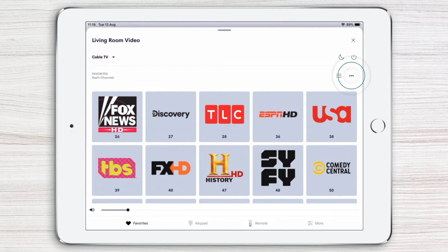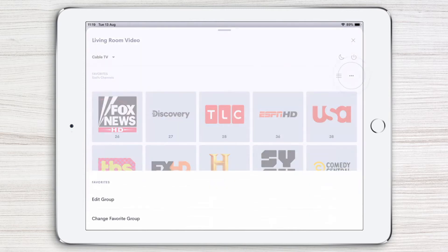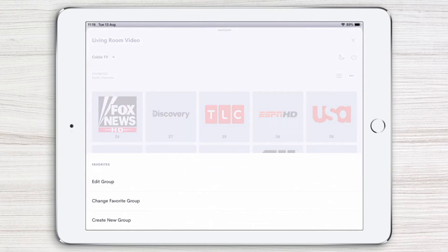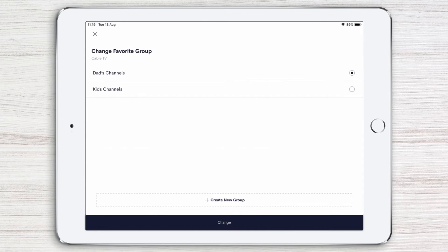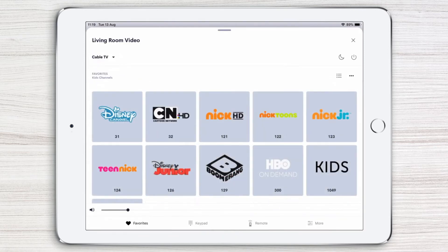Tap the three dots and you're presented with a list of the available favorite groups. Now tap Kids Channels and then Change at the bottom of the page. Simple as that.